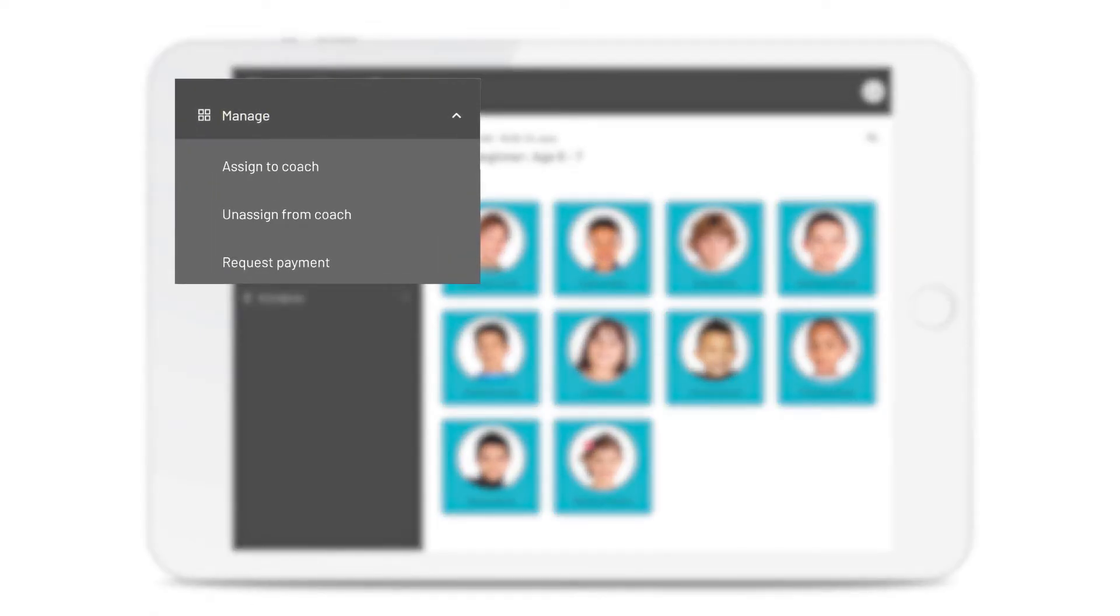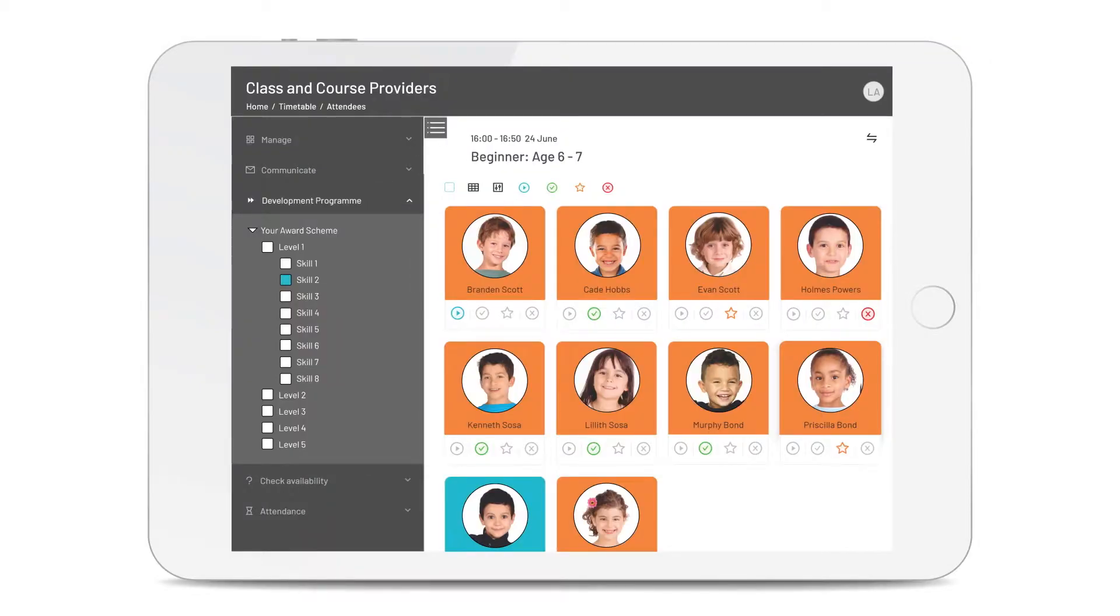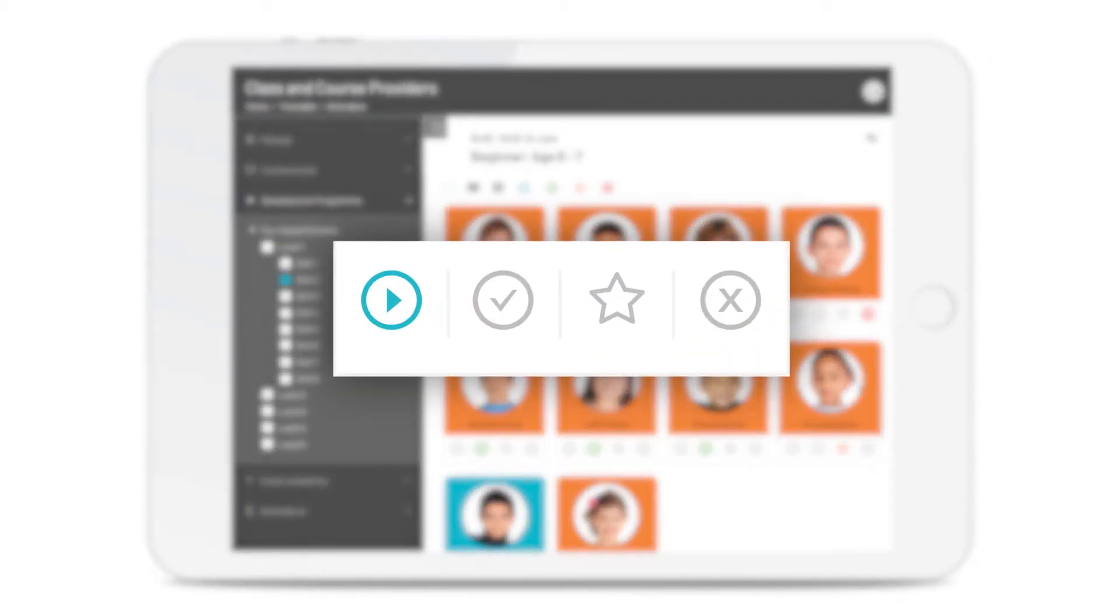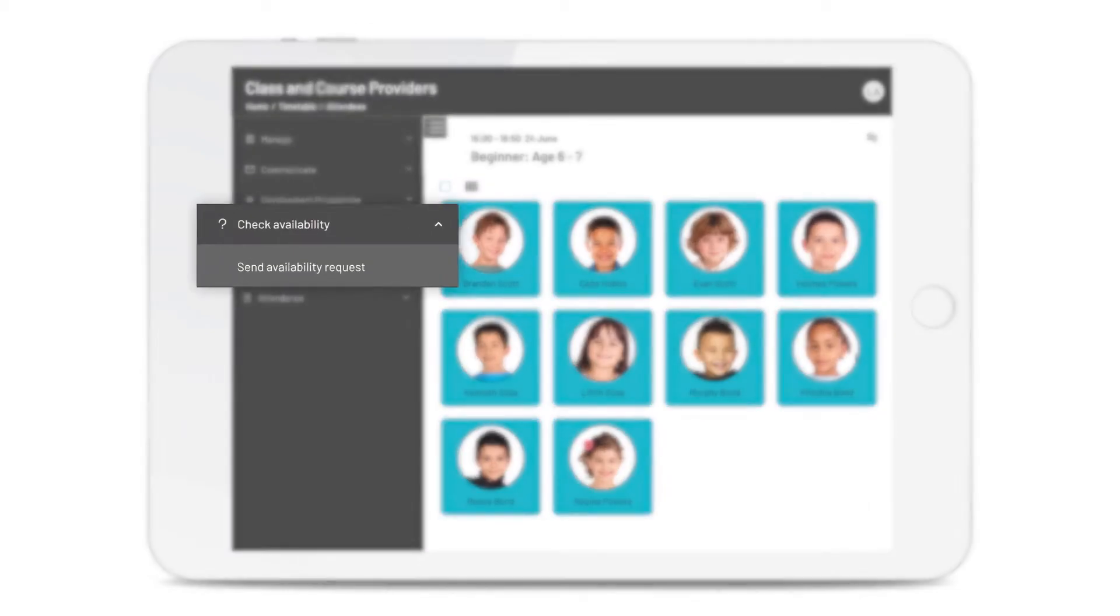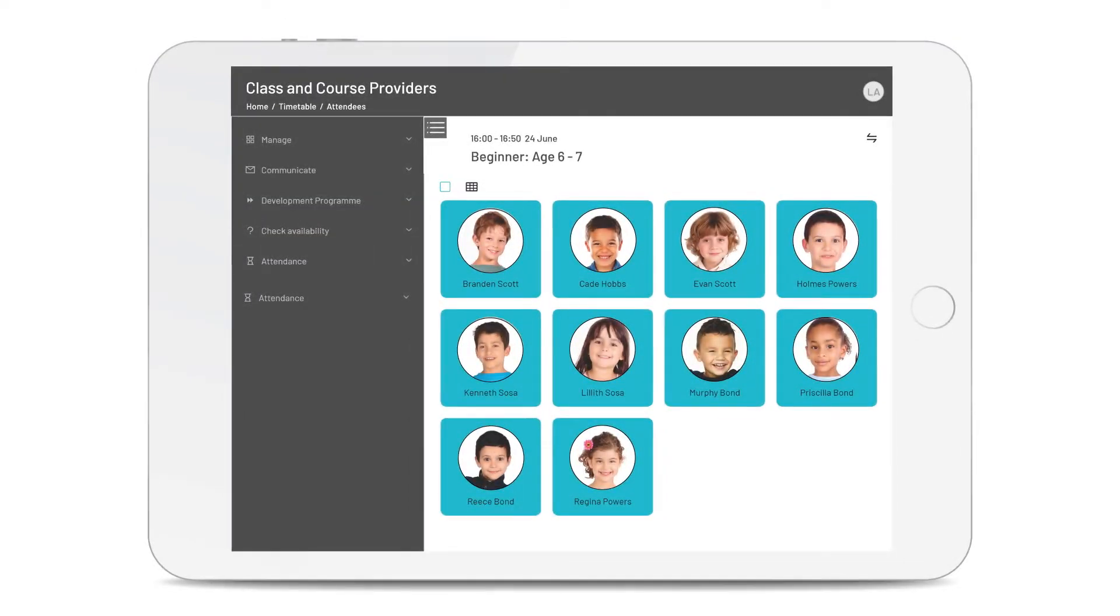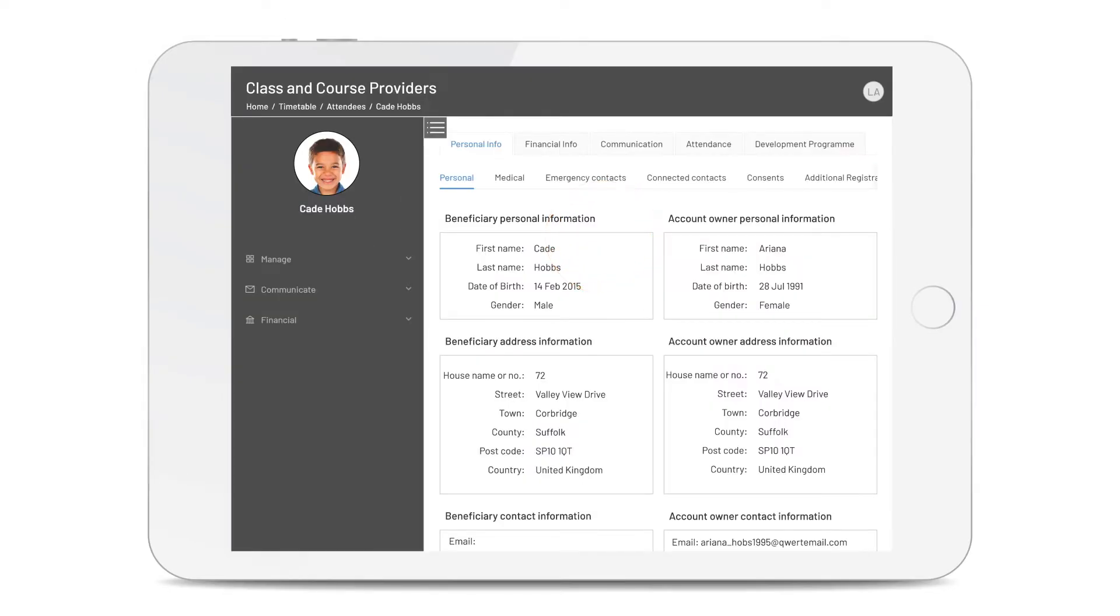And you can assign attendees to coaches and leaders, request payments, send messages, record what levels and scores people are working on, have completed, achieved or not achieved, and even check availability for future sessions. To find all the info you need to know about an attendee, just click on their profile pic.